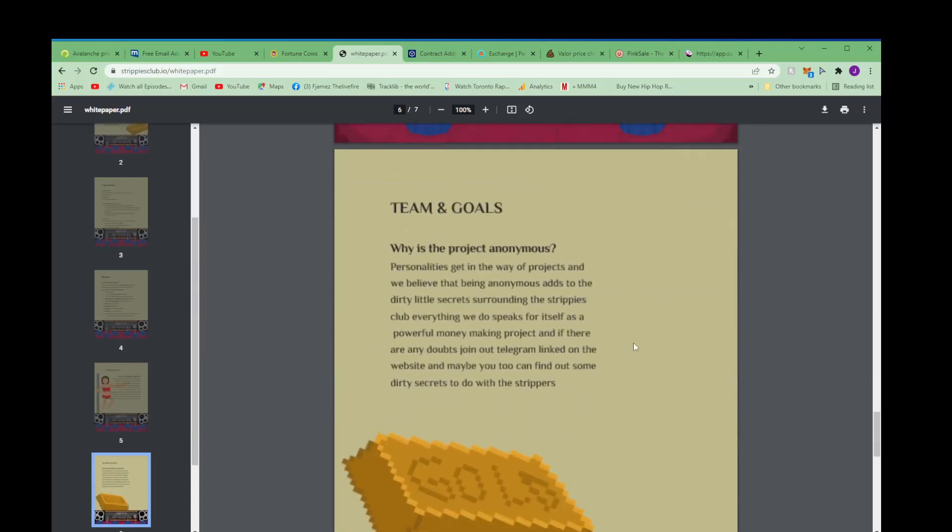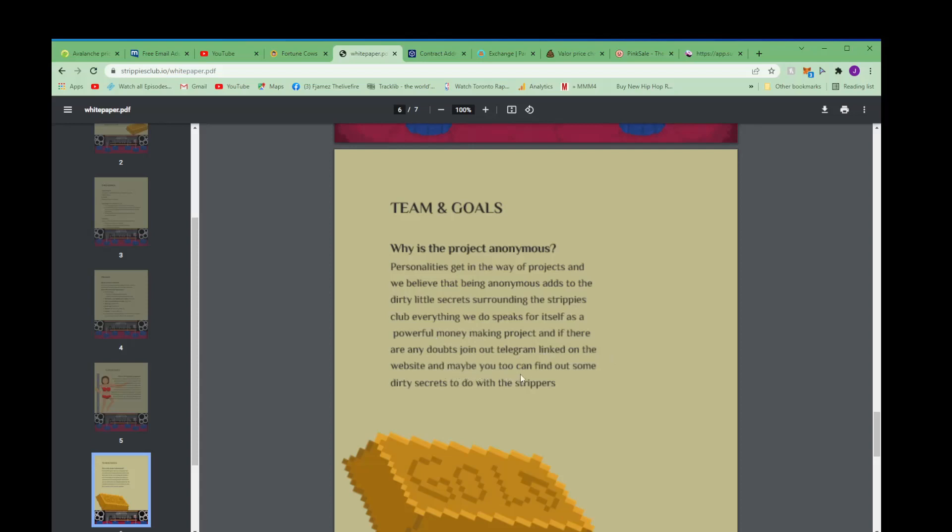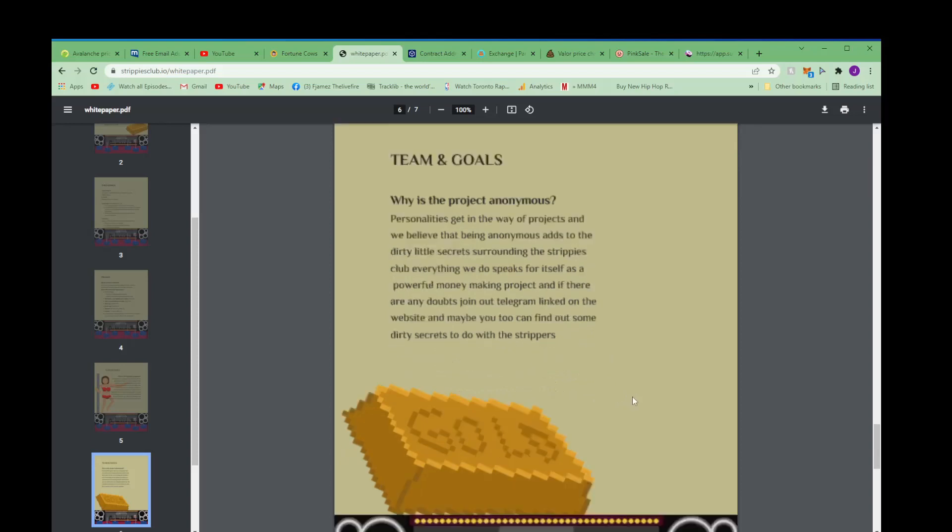These are their goals. Why is the project anonymous? Personalities get in the way of the projects and we believe that being anonymous adds to the dirty little secret surrounding the Strippies Club. Everything we do speaks for itself as a powerful money making project. And if there are any doubts, join our Telegram linked on the website and maybe you can find out some dirty secrets to do with the strippers.